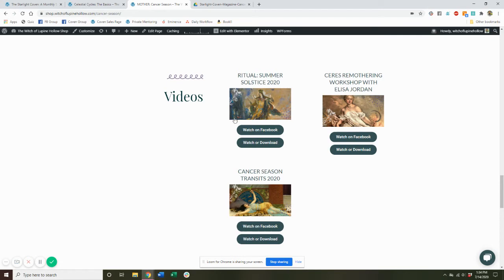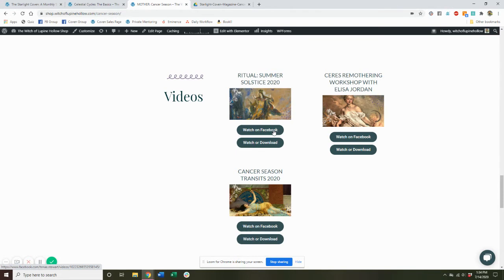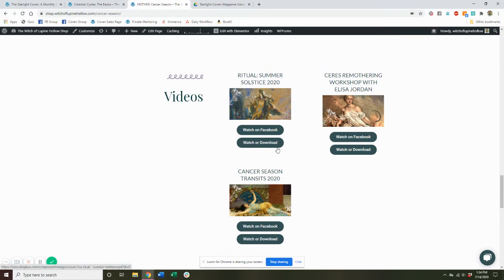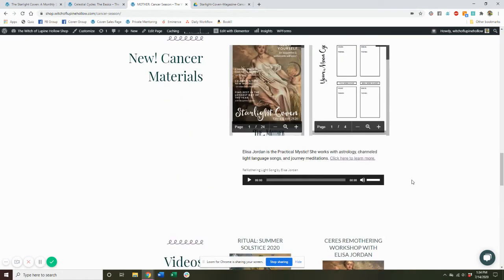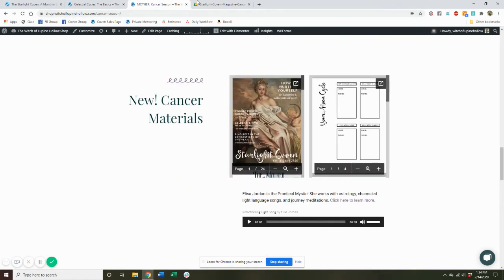And then you have links to all of the videos and trainings for this particular season. So we have recordings of rituals that we've done, and workshops and trainings that we've hosted. So you can click to just go right to Facebook and watch them in the Facebook group. Or you can actually download them from Dropbox. So again, even if you don't have a Facebook account, you can still access all of the material.